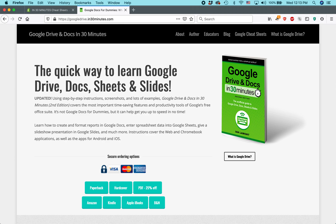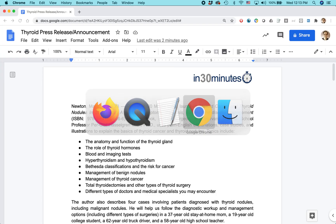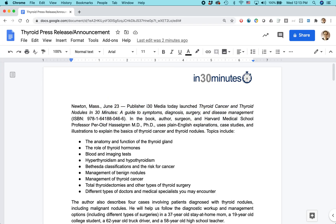Hello, everybody. This is Ian Lamont. I'm the founder of In 30 Minutes Guides and the author of Google Drive and Docs in 30 Minutes. Today, I'm going to be showing you how to use special characters in Google Docs. Just a quick reminder: what I'm about to show you works in Windows PCs or Mac OS in Google Docs in a browser.